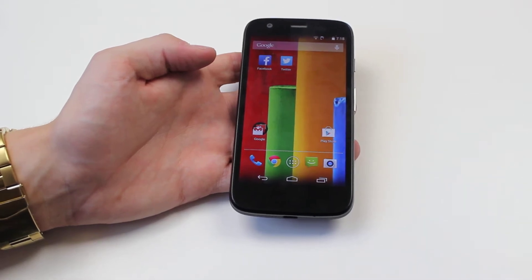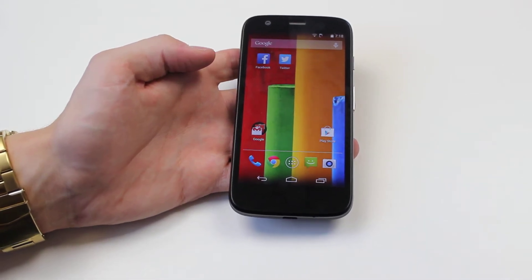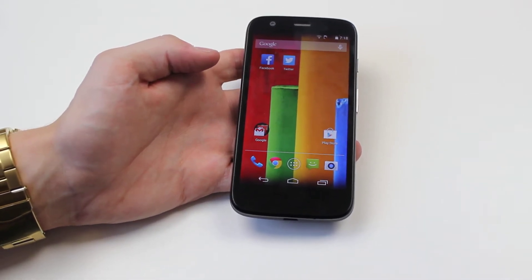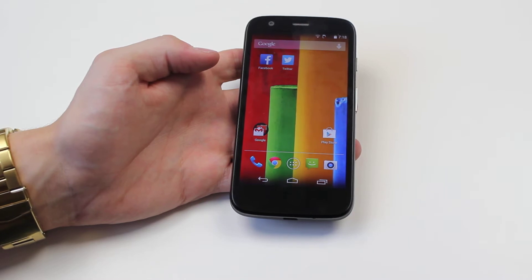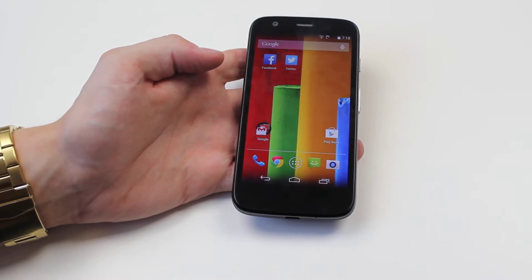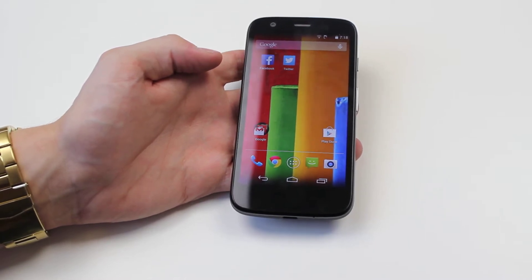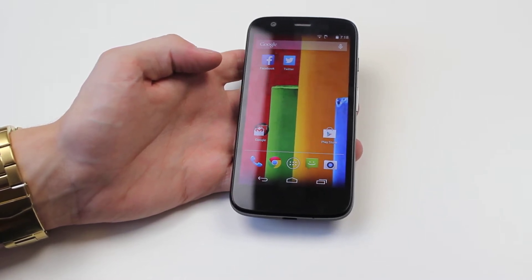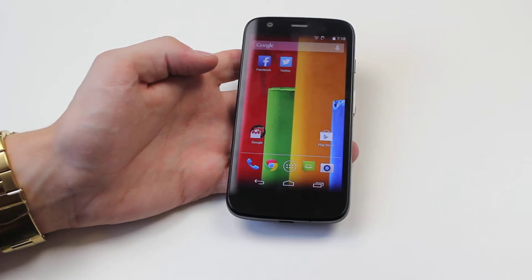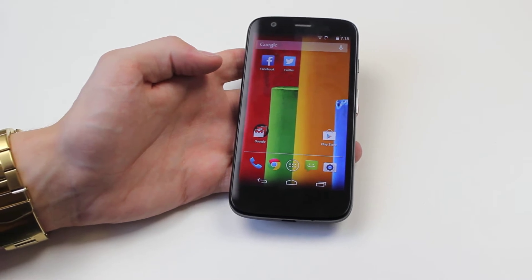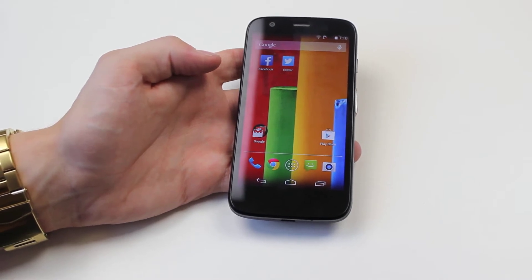Hello, in this video I'm going to be showing you how to delete a text message on the Motorola Moto G. This works for both text messages as well as picture messages, seeing as they're in the same thread.